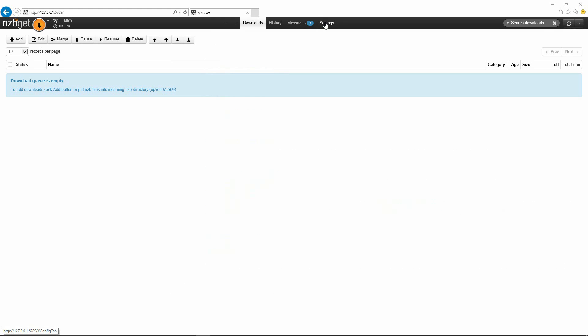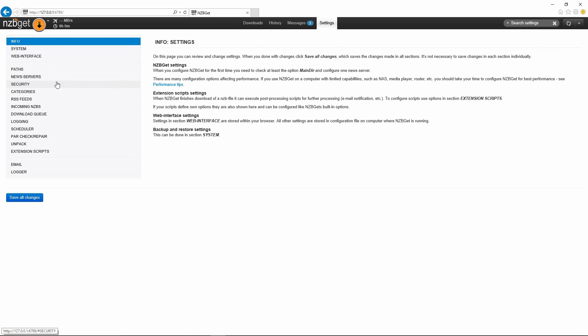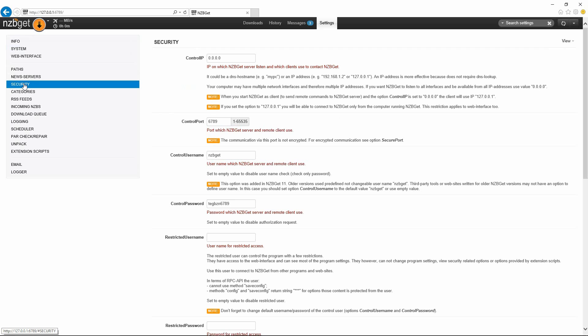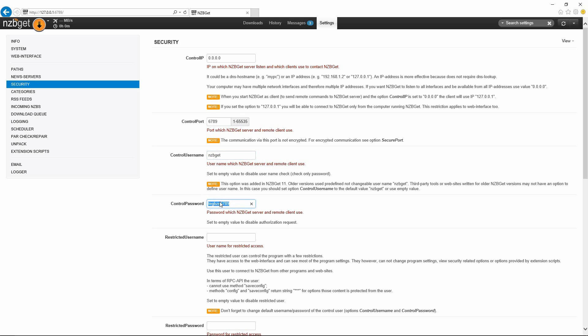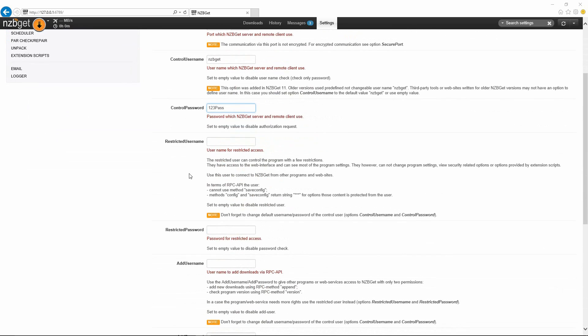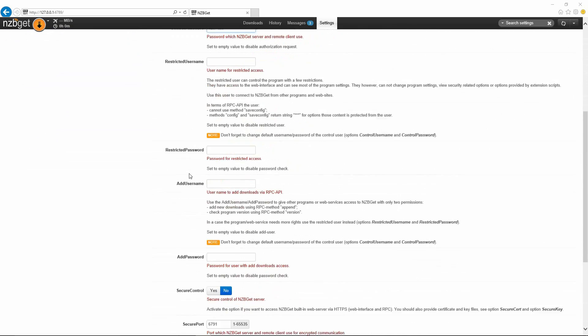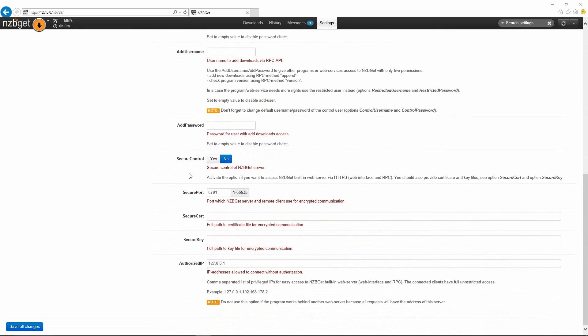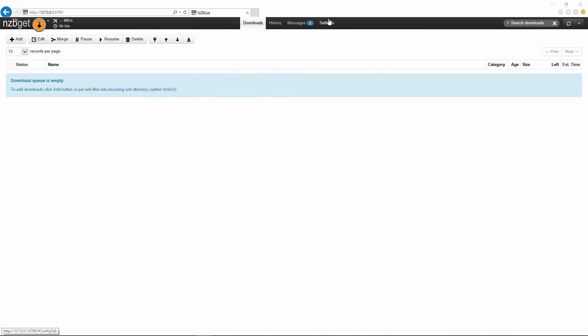We're going to go back to the settings button again after applying our last changes and we're just going to go down here to security. This here, I'm just going to drop down. This is if you want to have a login username and password. You would just put it over here, so you can use a default of NZBGet and you could change the password here to whatever you like. You could change this to one two three pass. Then you would just scroll down here and hit save all changes.